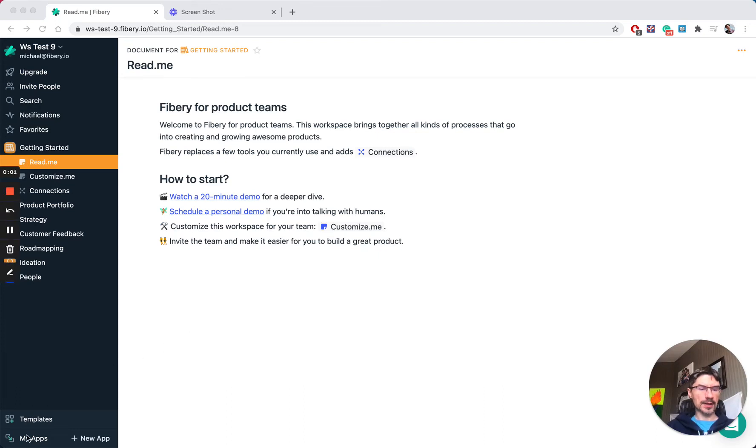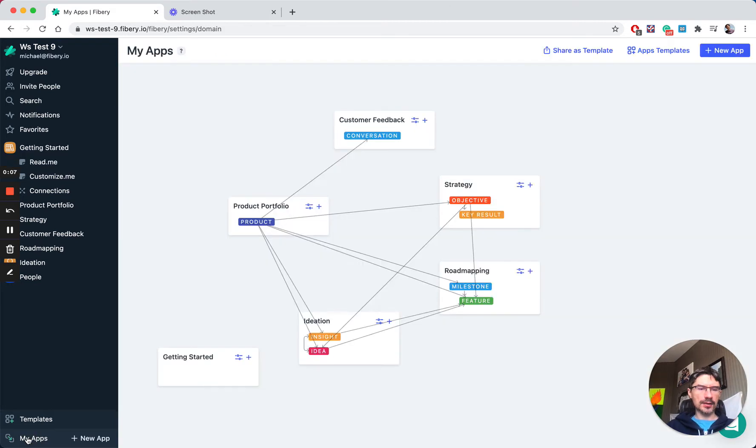Hi, this is a quick overview of Fibery for product teams. Let's go to apps.